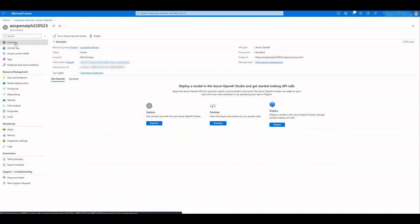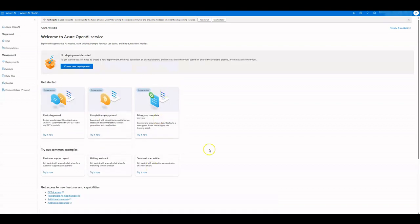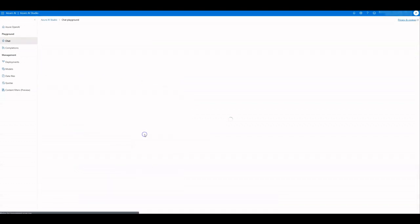Now click on Explore to open the Azure OpenAI Studio. Under Bring your own data, click on Try it now.